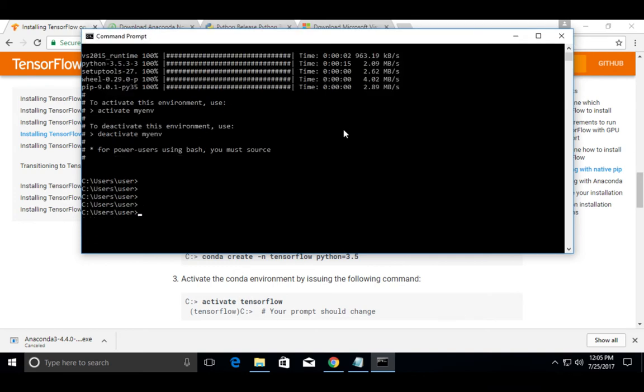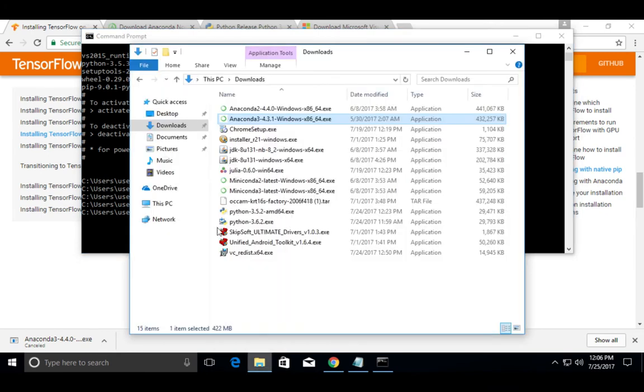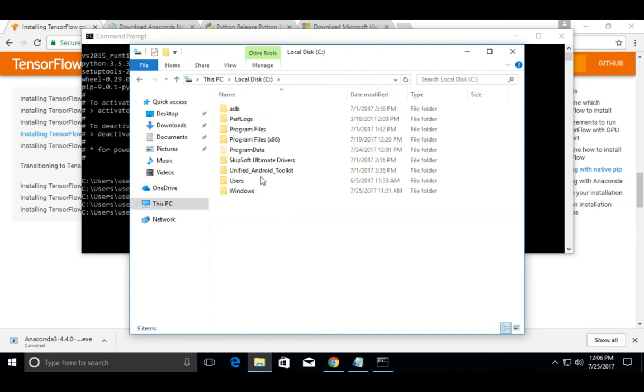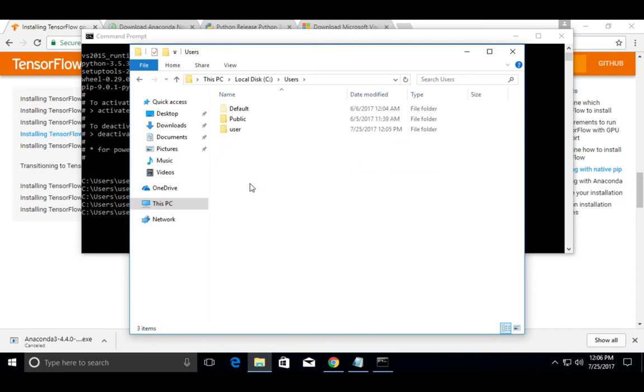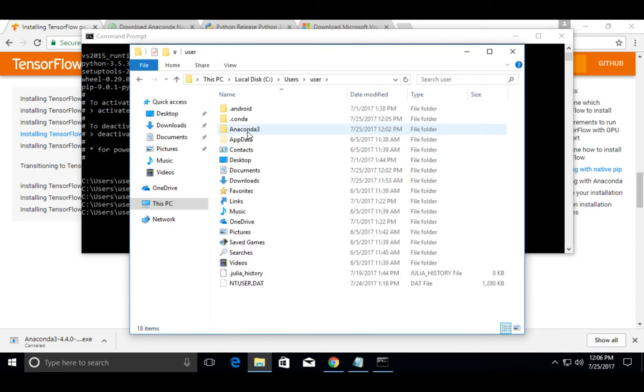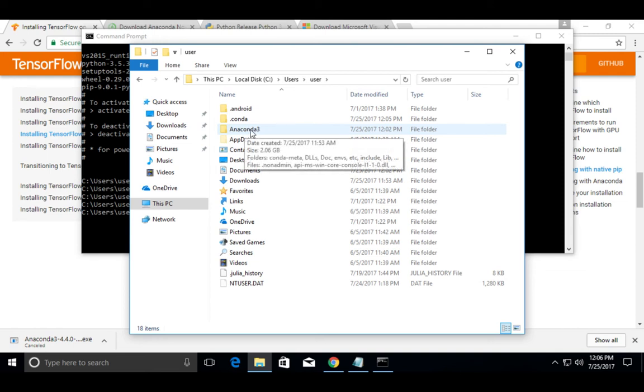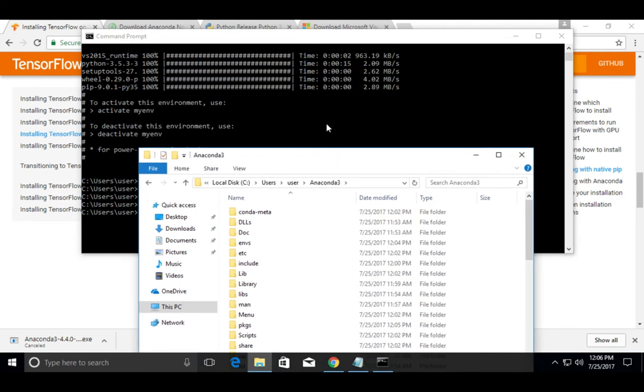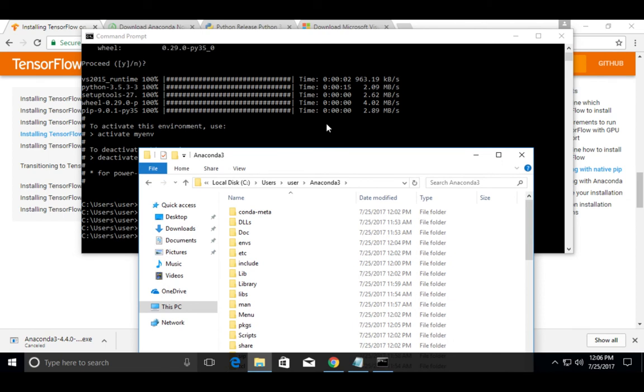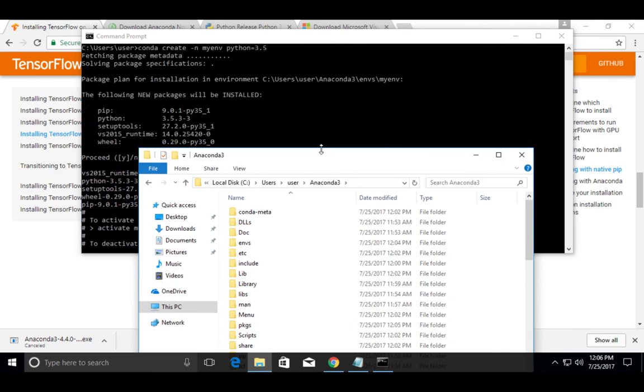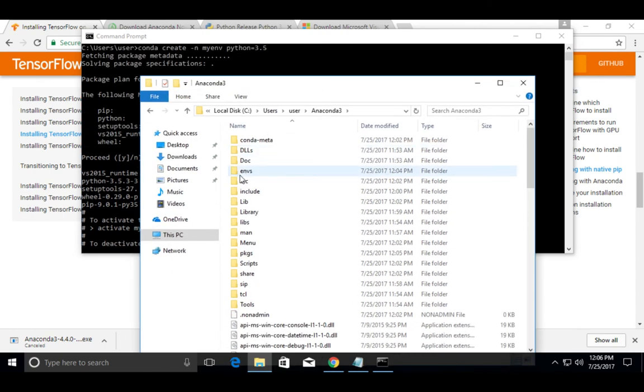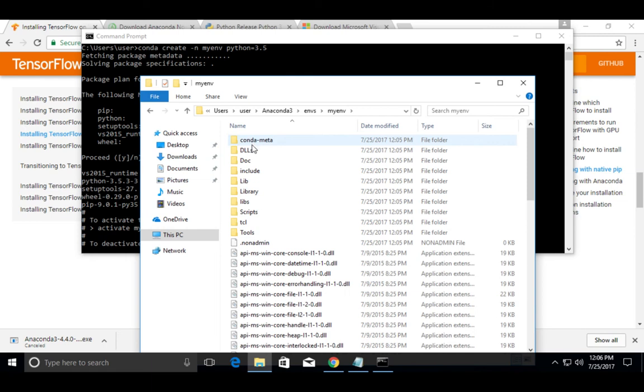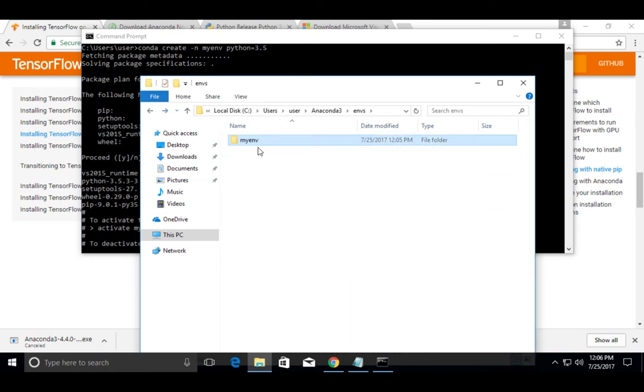OK, installation completed. So if you go to home folder, there you can see Anaconda 3. Open that folder, there we can see the environment which we created. Anaconda environment, this is the environment.